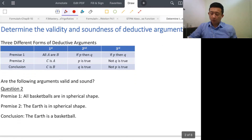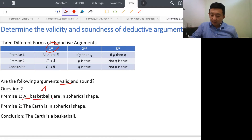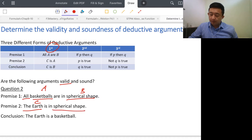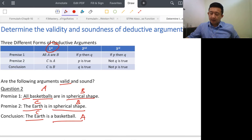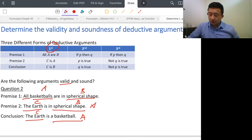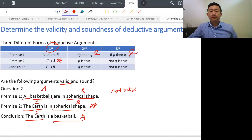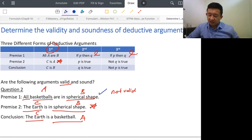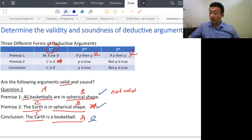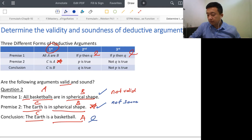One more example. The word 'all' suggests the first form. We identify: basketball as A, spherical shape as B, Earth as C. But the structure gives us All A are B, C is B, C is A — which is different from the first form. It's not the second or third form either. So this is not valid. Furthermore, 'The Earth is a basketball' is false, so this is also not sound.